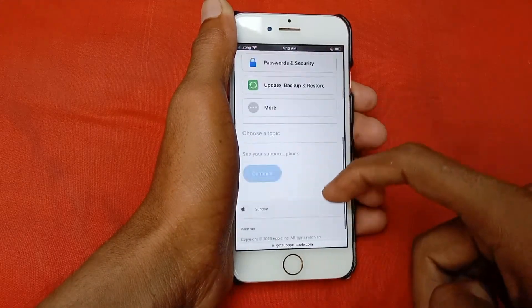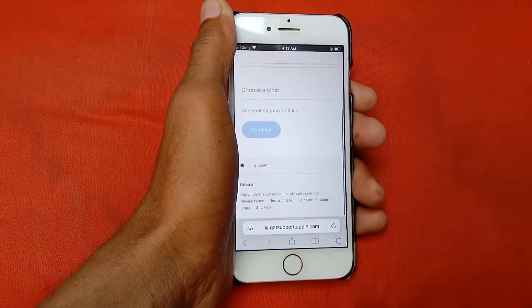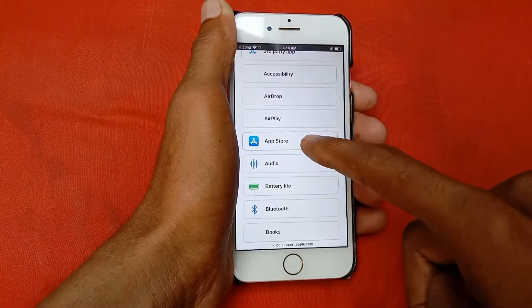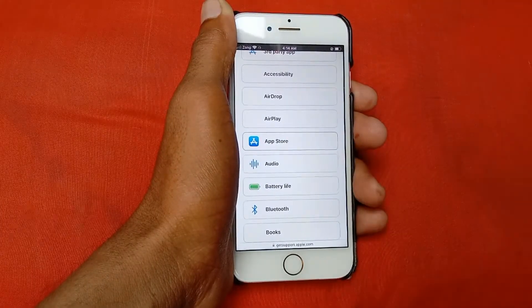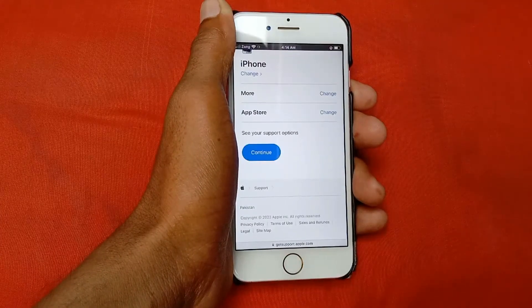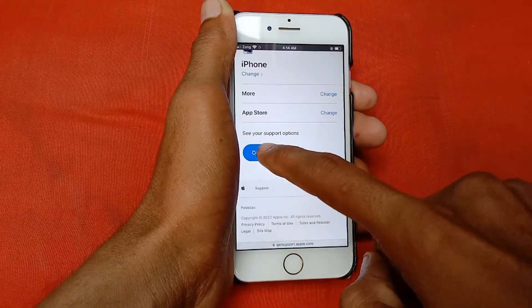Scroll down and click on Get Support, then click Start Now. After this, scroll down, click on More, and click on App Store. Click here and then click on Continue.